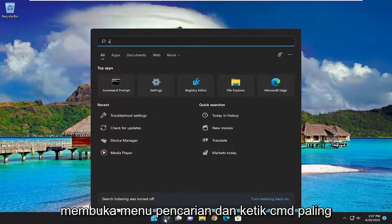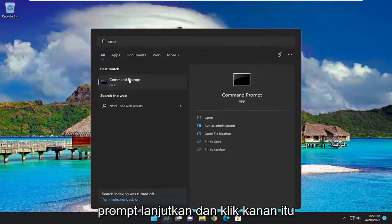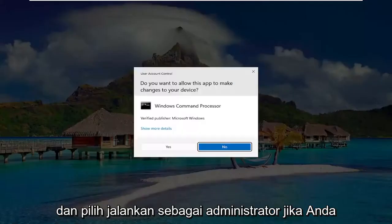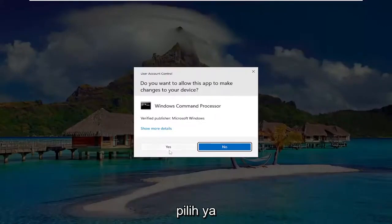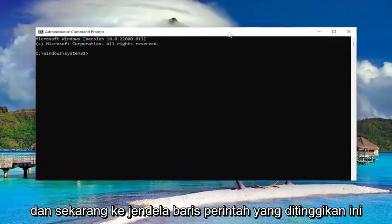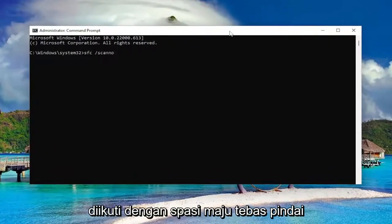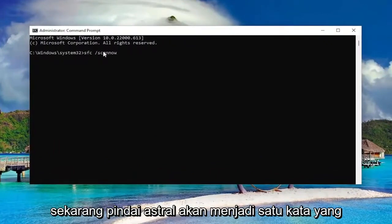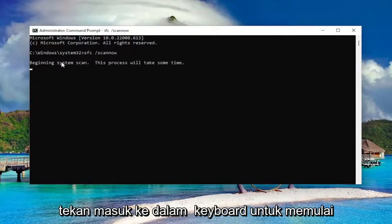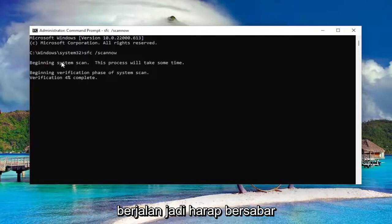If you open up the search menu and type in CMD, the best match will come back with Command Prompt. Go ahead and right-click on that and select Run as administrator. If you receive a User Account Control prompt, select Yes. Now in this elevated command line window, type in SFC followed by a space and forward slash scannow — scannow should all be one word attached to that forward slash up front. Hit Enter on your keyboard to begin the system scan. This will take some time to run, so please be patient.